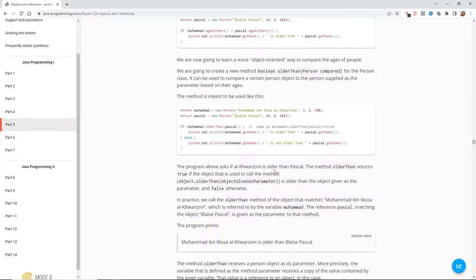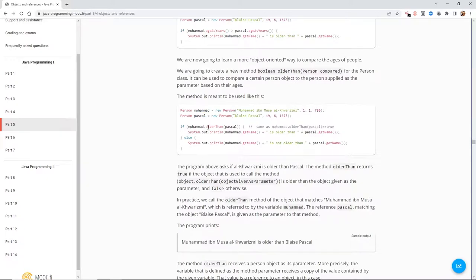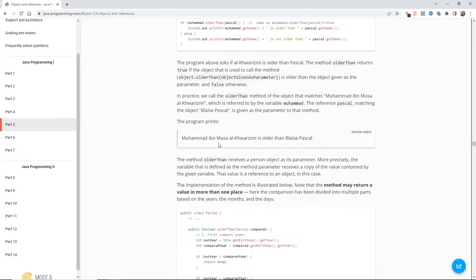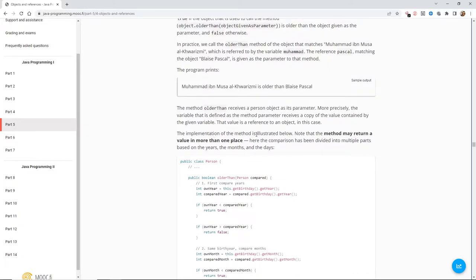The program asks if Mohamed is older than Pascal. The method olderThan returns true if the object used to call the method is older than the object given as the parameter, and false otherwise. So Mohamed calls olderThan and Pascal is passed as the parameter. In practice, we call the olderThan method of the object matching Mohamed, and the reference Pascal is given as the parameter. The program prints 'Mohamed is older than Pascal'.